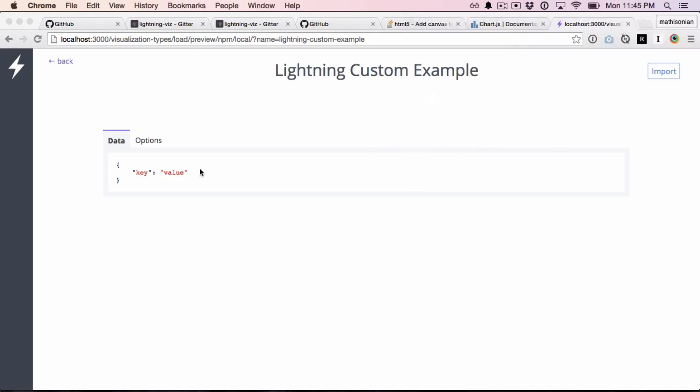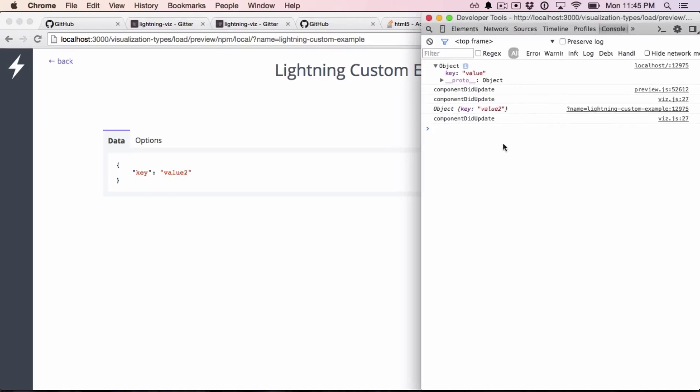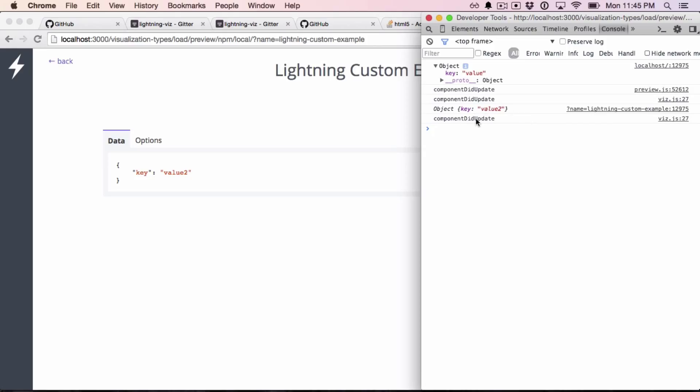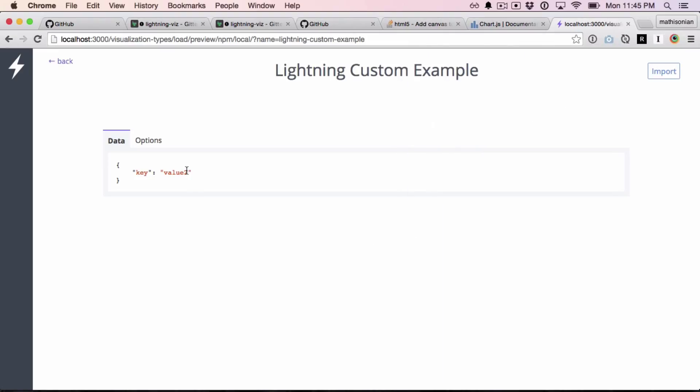Now note that this field here is live, so we can actually edit it, and it'll re-initialize the visualization, and you see it prints out value two. This will be much more useful once we actually start rendering to the DOM.